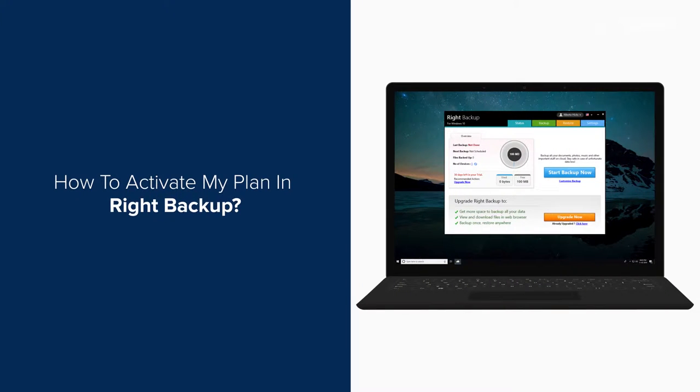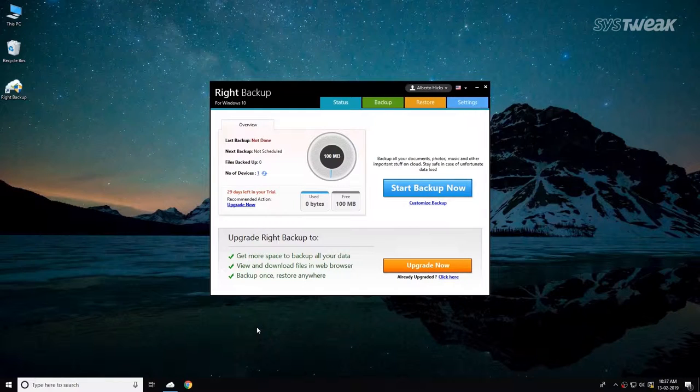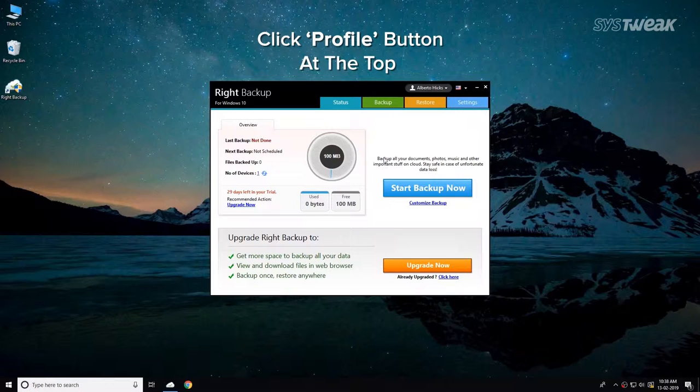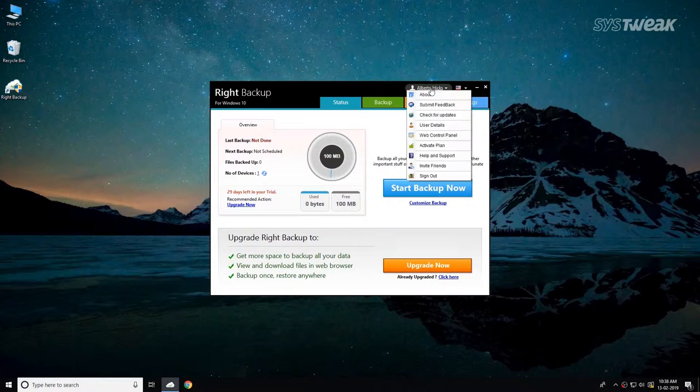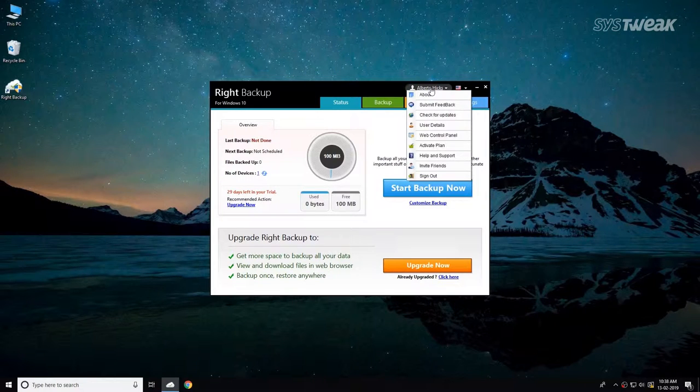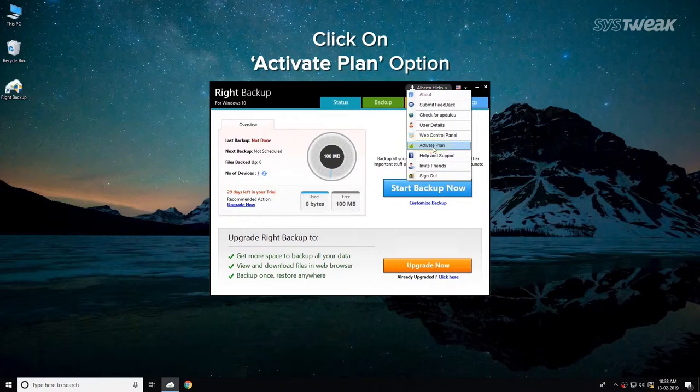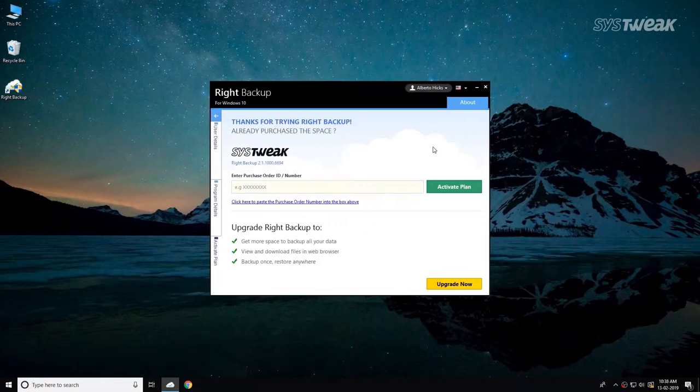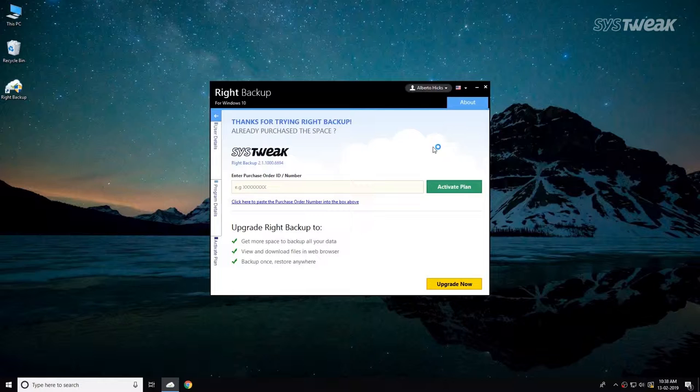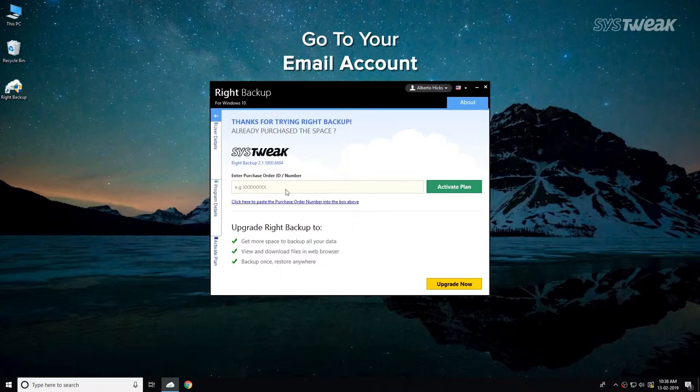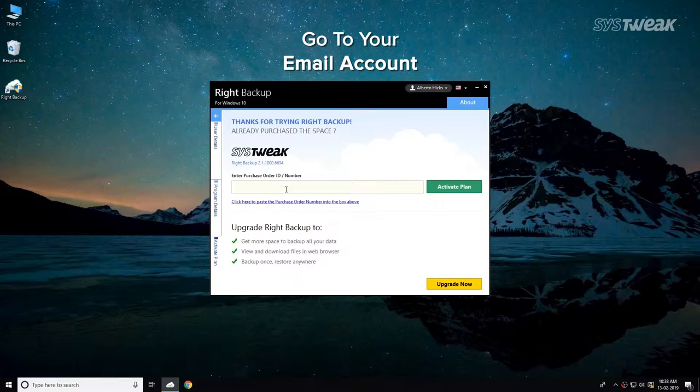How to activate my plan in Right Backup. On the top right corner of the program, click on your profile name. From the drop down menu, click on Activate Plan for Purchase ID. Go to your email account that you registered with Right Backup.